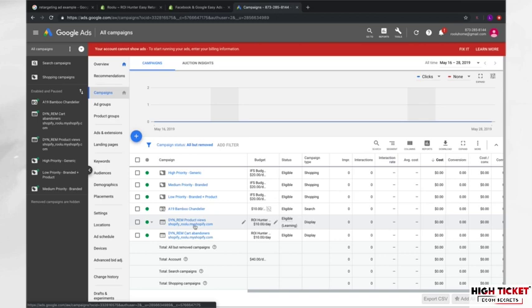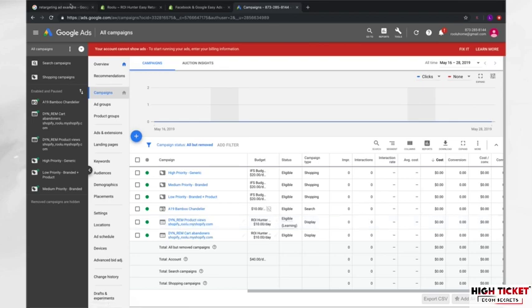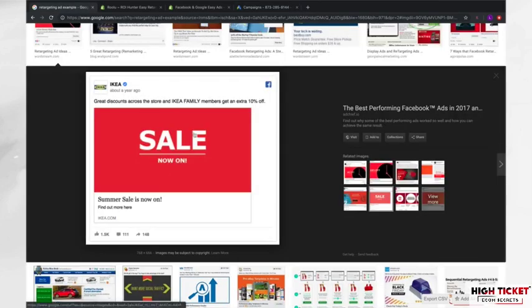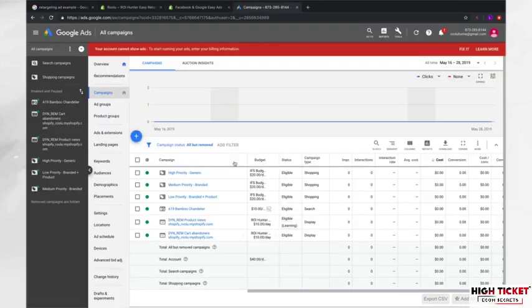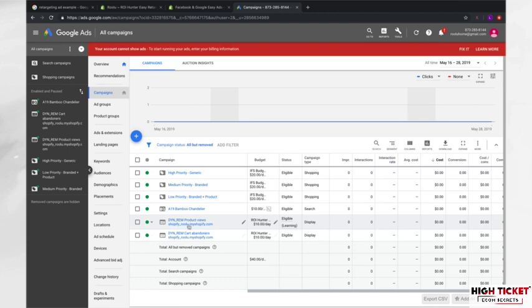So essentially what this is doing is this is creating a campaign that is retargeting people or sending our ads, the display ads, something that looks like this, with your company and your product, the exact product that they viewed. And it's going to show that to them. And this actually creates the audiences for people that viewed the product and serves them those ads automatically via this app.